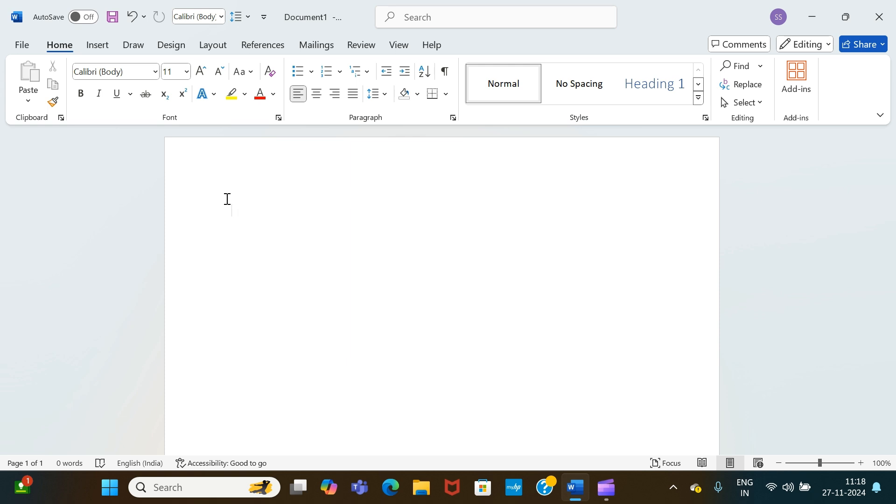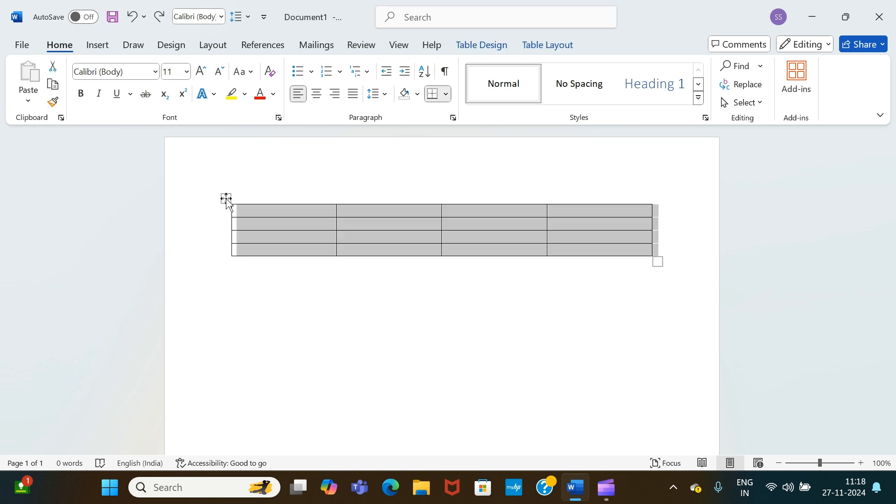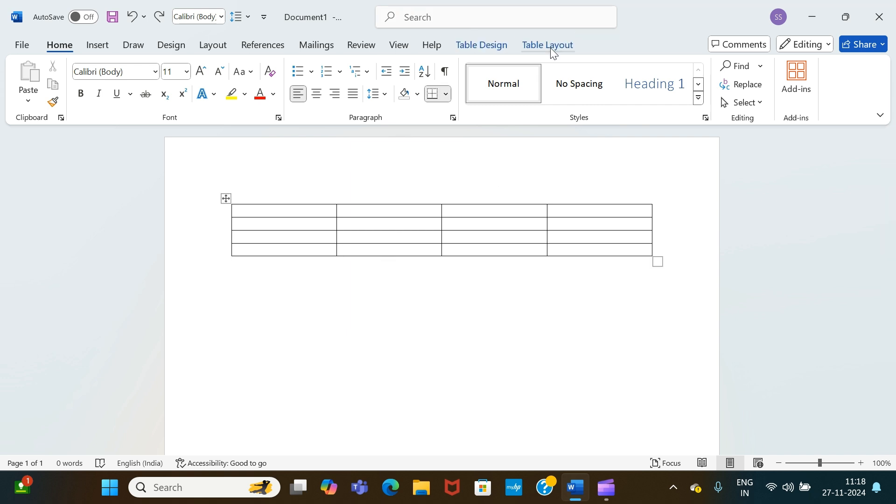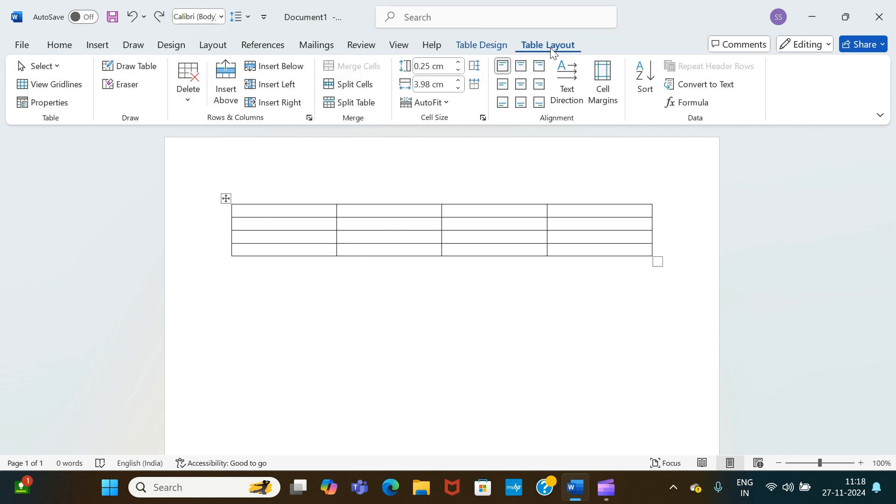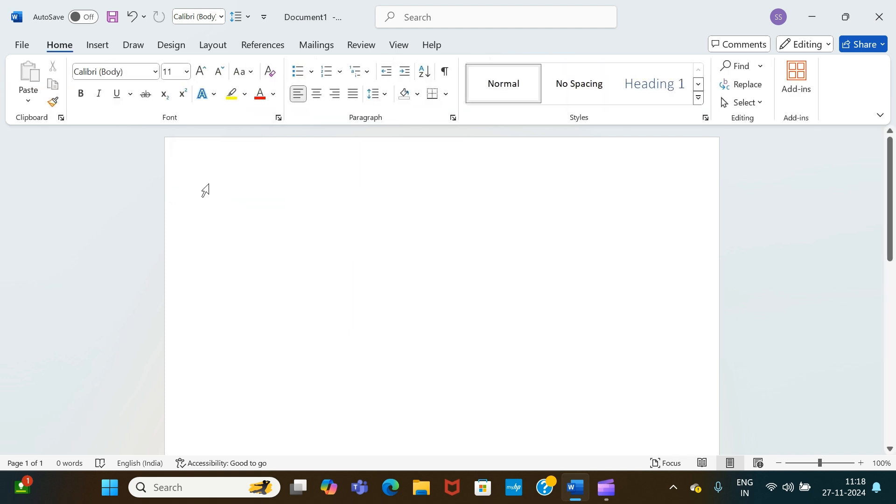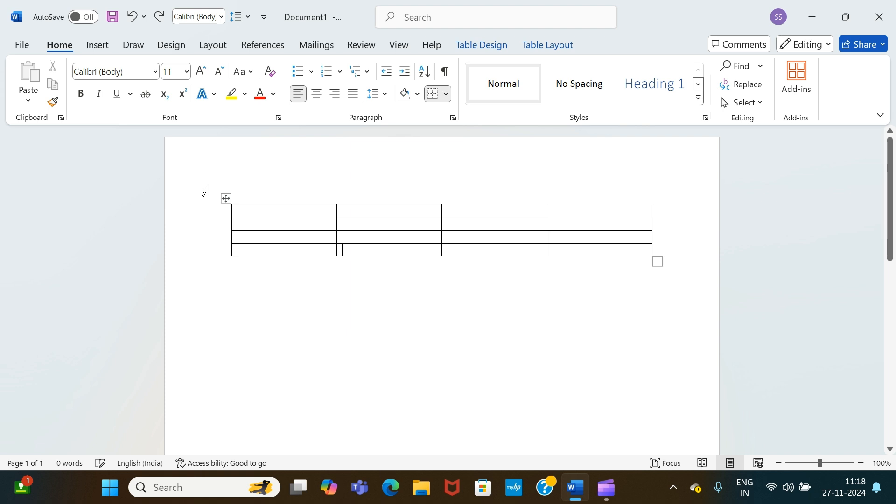Similarly, you can also delete the table in other ways as well. This is our table, we go to the table layout, we again go to delete, delete table, and our table gets deleted. So this is how we can actually delete tables in MS Word along with rows and columns.